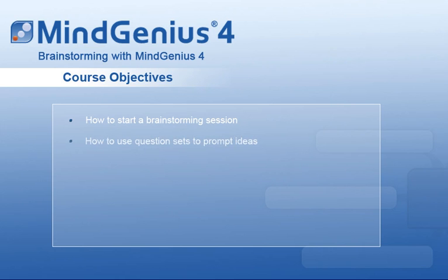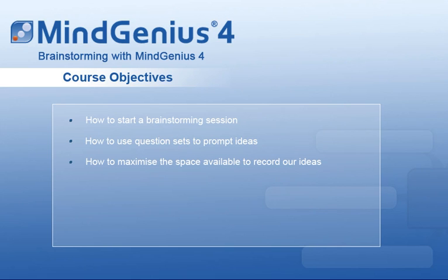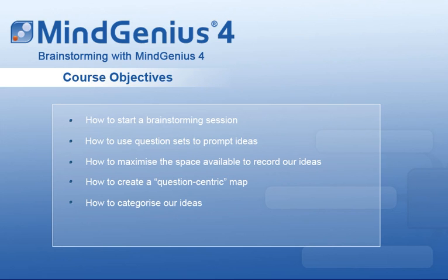How to use question sets to prompt ideas, how to maximize the space available to record our ideas, how to create a question-centric map, how to categorize our ideas, and how to create a category-centric map.